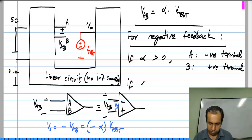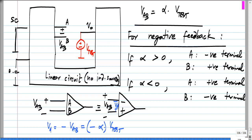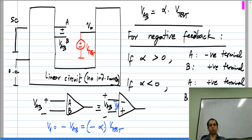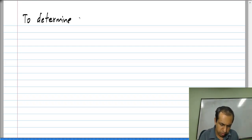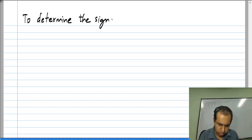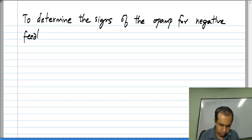Similarly, if alpha is smaller than 0, then I have to assign A to the positive terminal and B to the negative terminal. My final goal is to have the input difference voltage V_D of the op amp be some negative multiple of the output voltage of the op amp. The voltage V_test is a proxy for the output voltage of the op amp. To summarize: to determine the signs of the op amp for negative feedback, these are the steps.